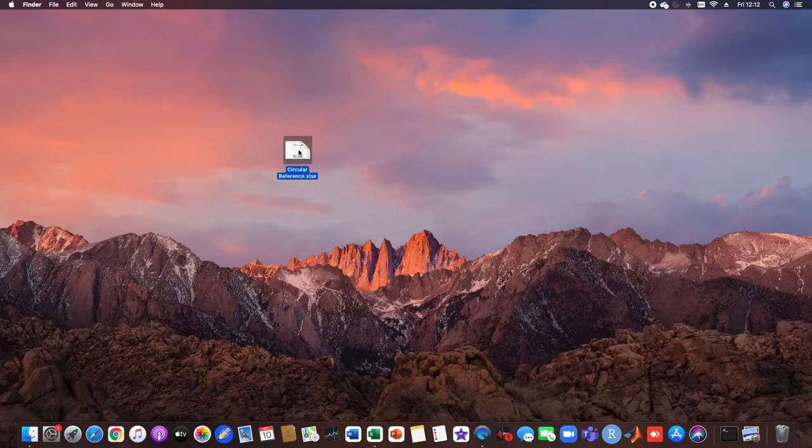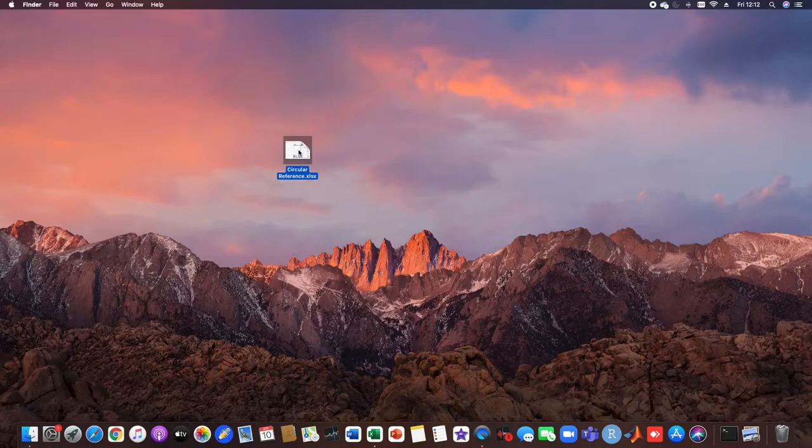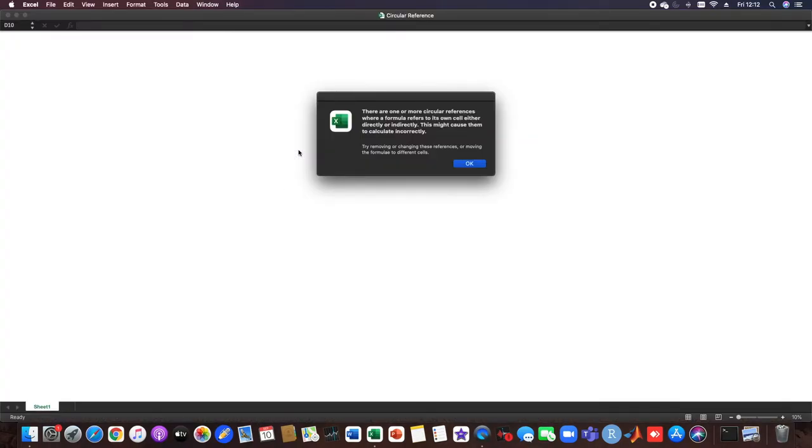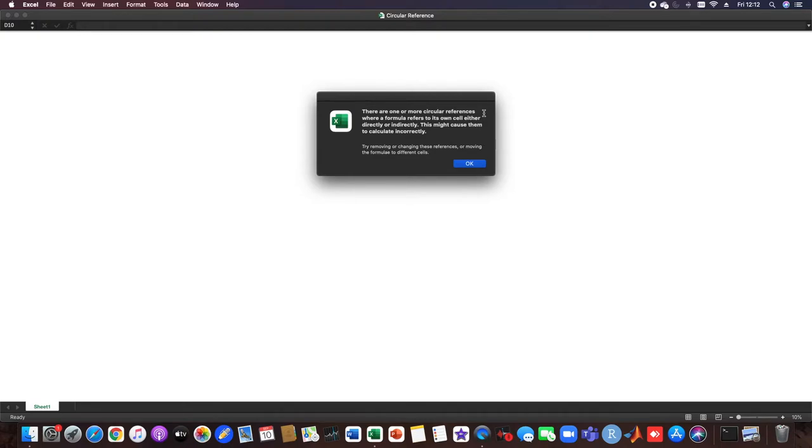Here I have an example Excel sheet and when I open it I get this error. There are one or more circular references where a formula refers to its own cell either directly or indirectly. This tells us the problem of the circular reference within the Excel file.